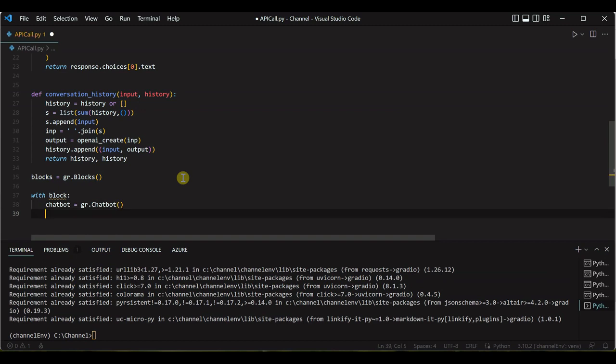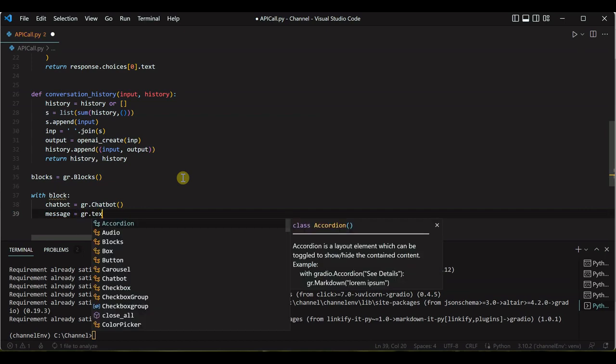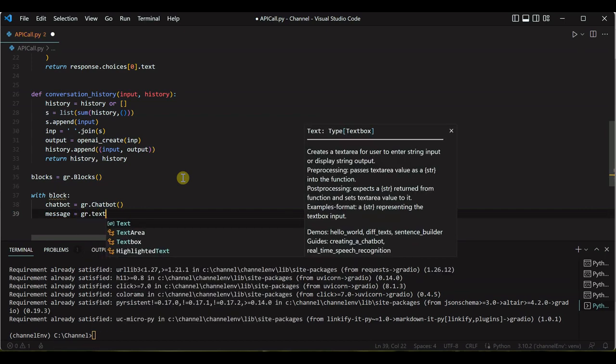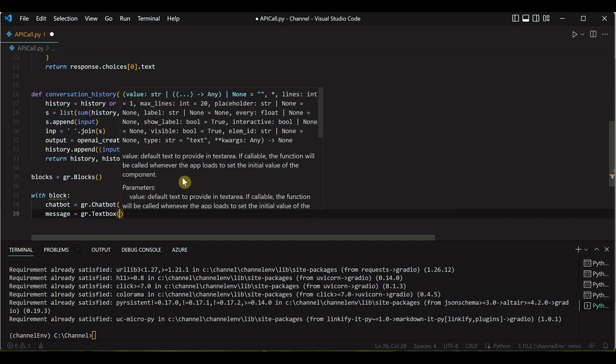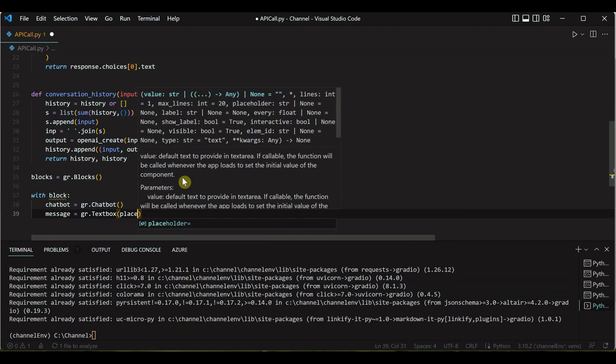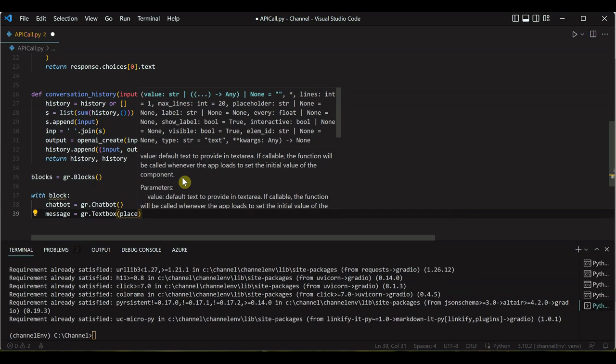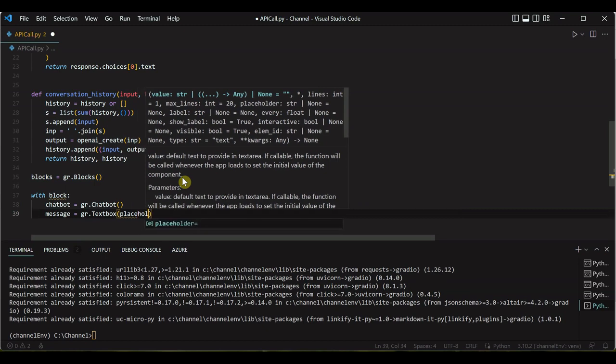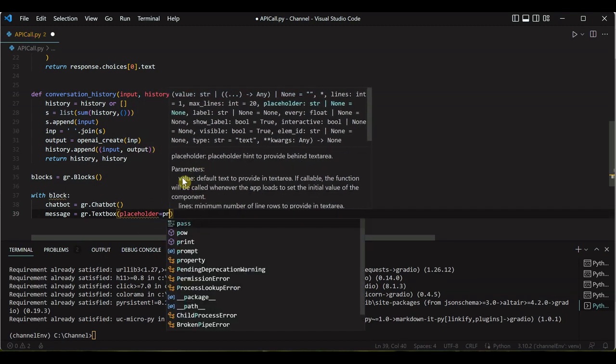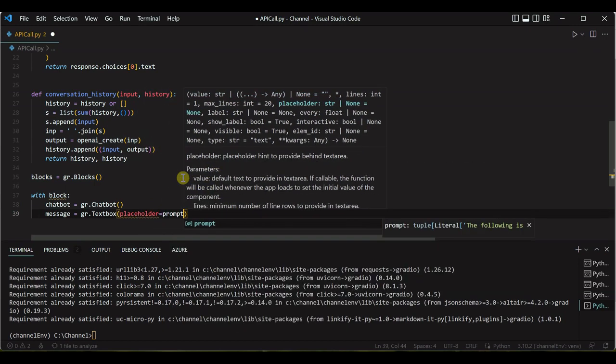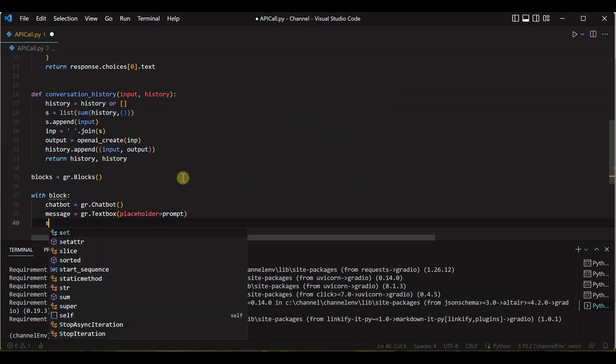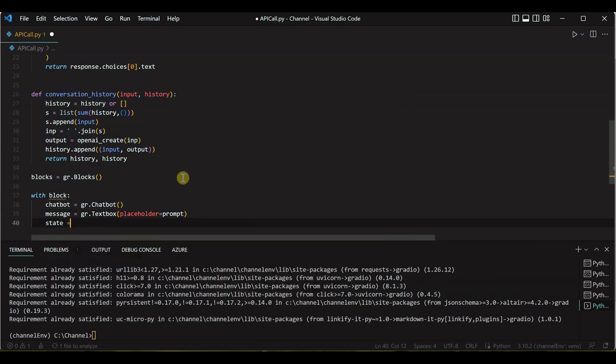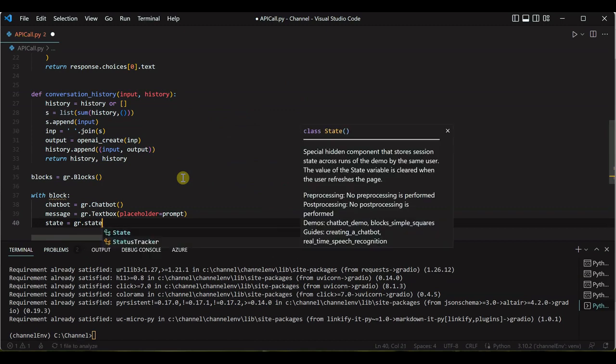And we can use with block over here to refer this and then we will set all the initial properties which are required to associate this chatbot with the Gradio. So let me create an object first for chatbot, so gr.chatbot. And then we need to set the message here, so we can say message equal to textbox because we need to create the blocks, what all we want to see in our UI. Placeholder equal to prompt, and then we need to define the state, so gr.state.